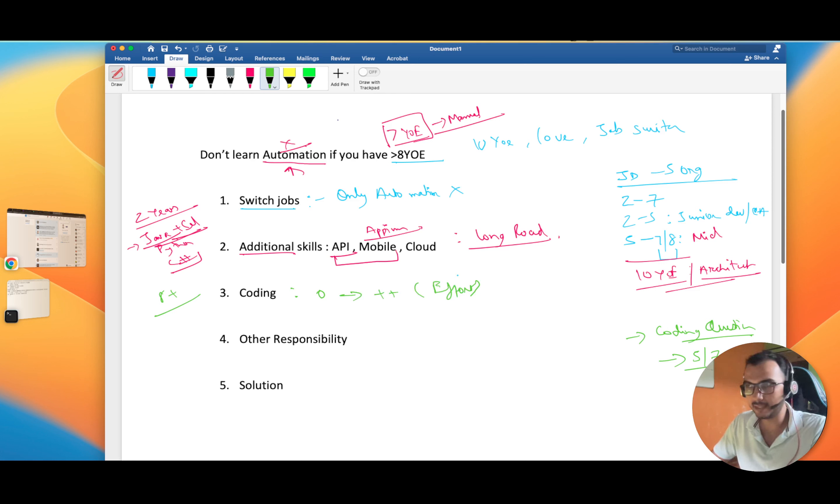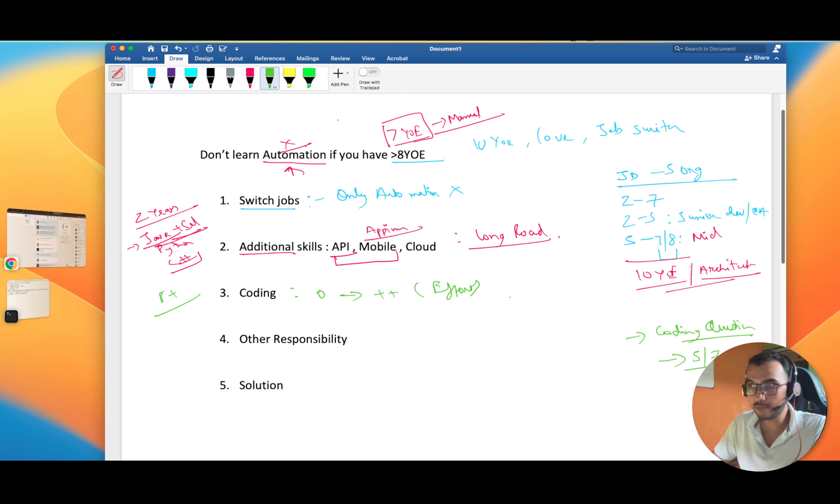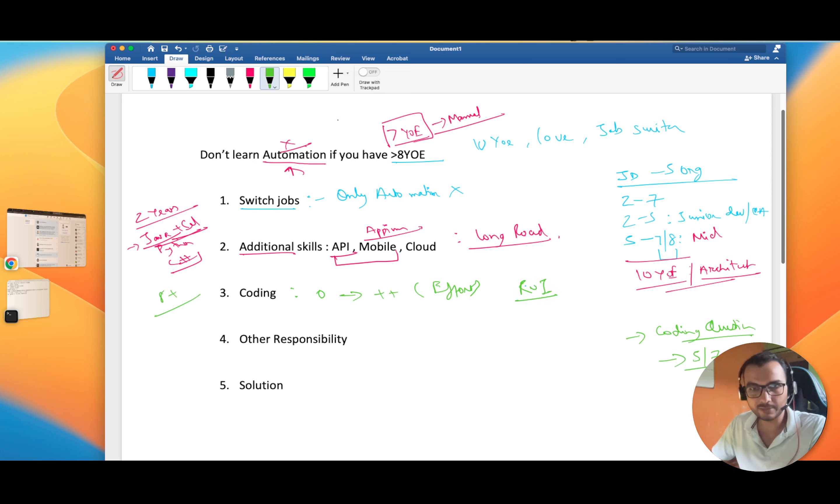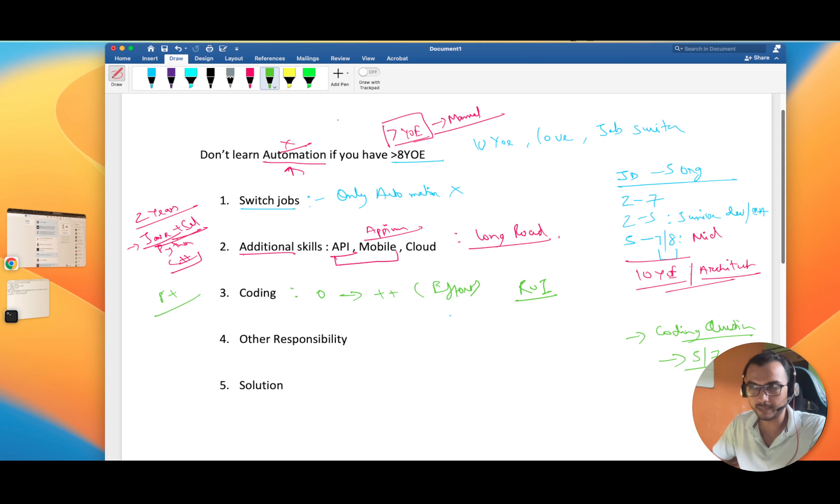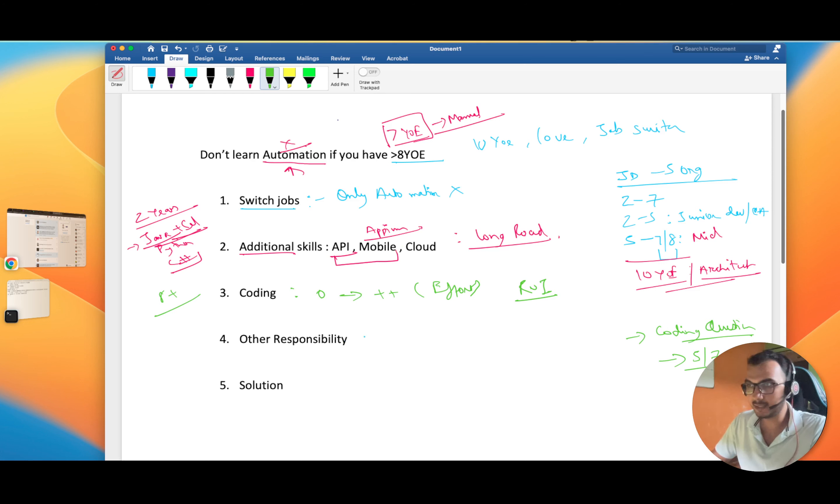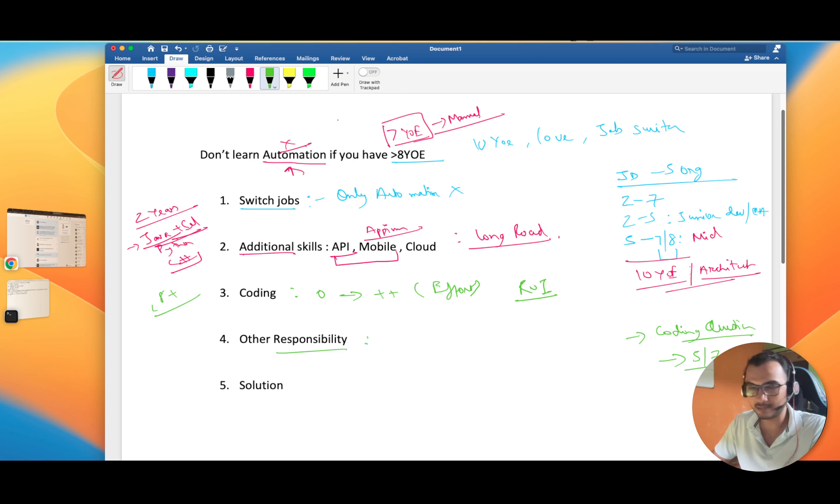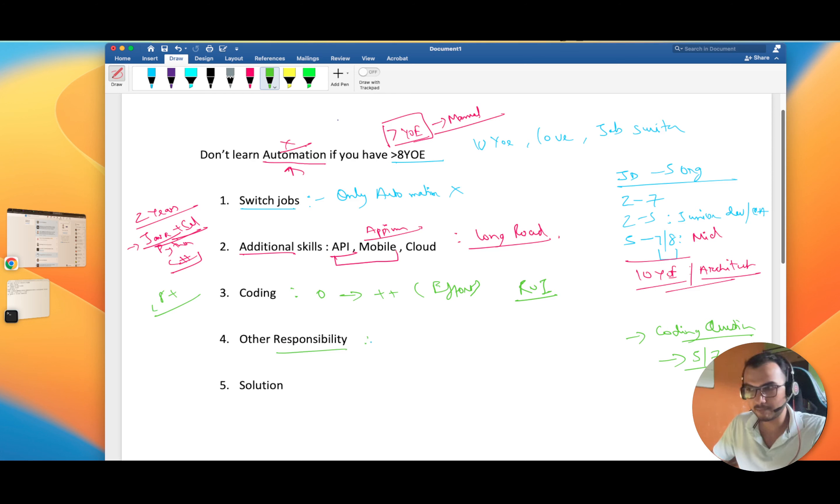Nothing is impossible, but still you have to calculate the return on investment. Whatever efforts you are putting, are you getting the same output? Can you get that much hike for which you are preparing? Plus, those guys who are in this bracket have other responsibilities also because you are progressing in your career.